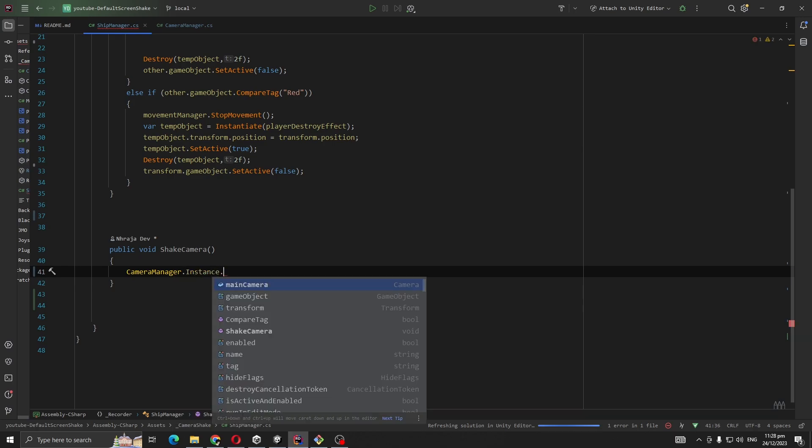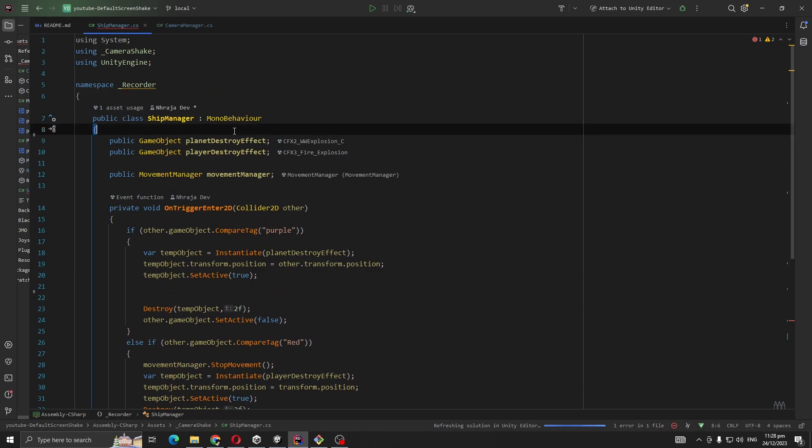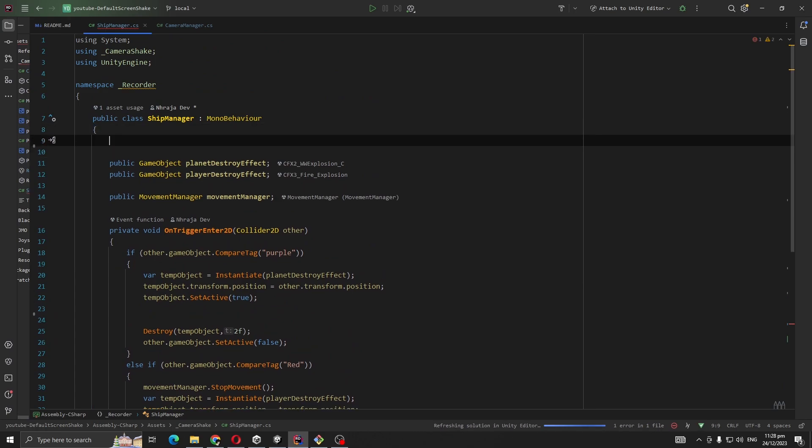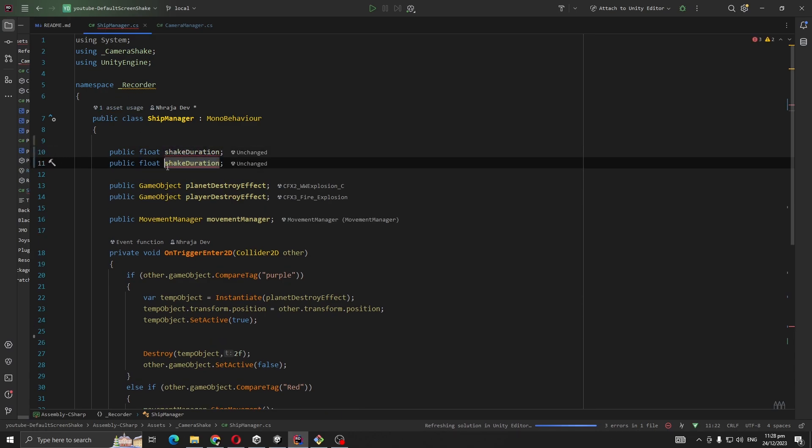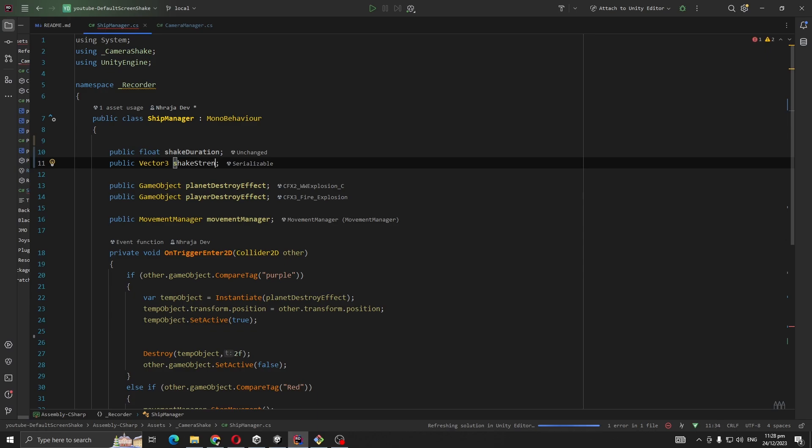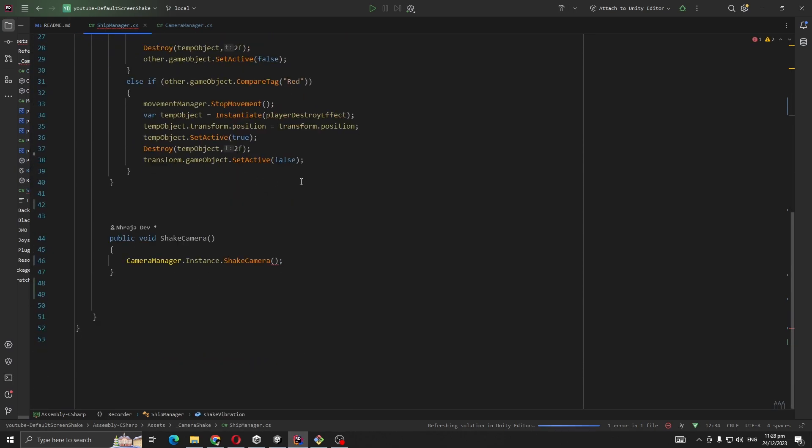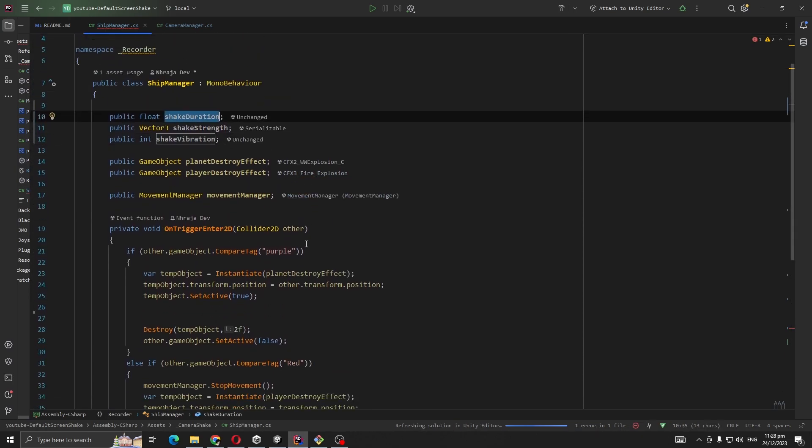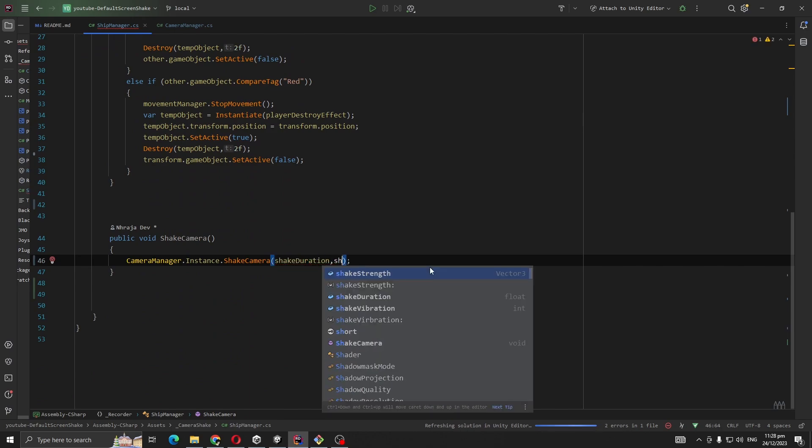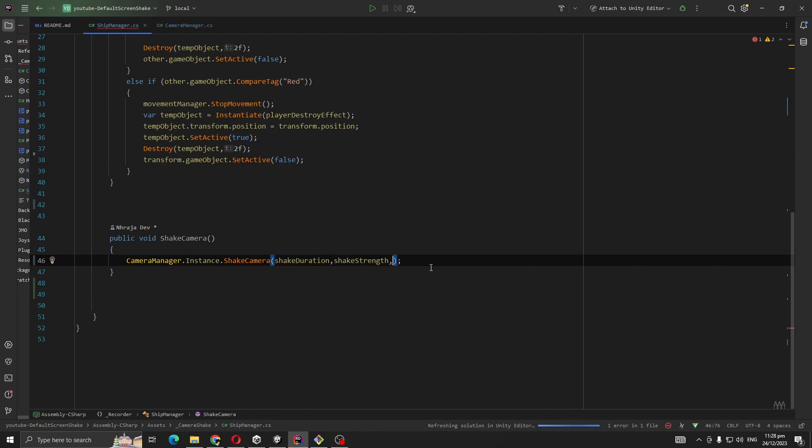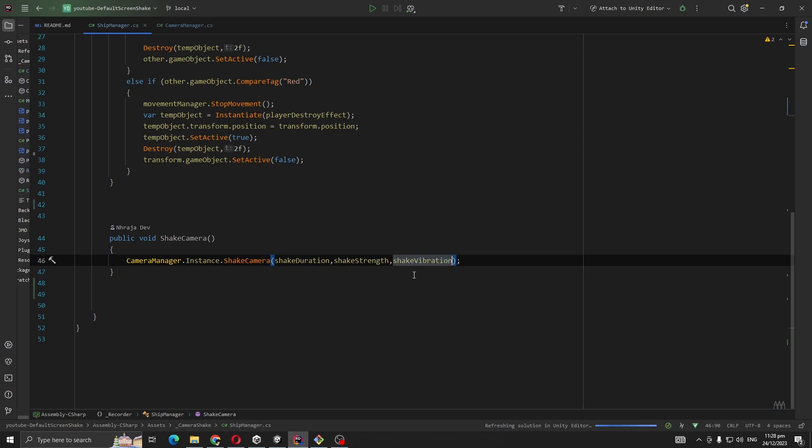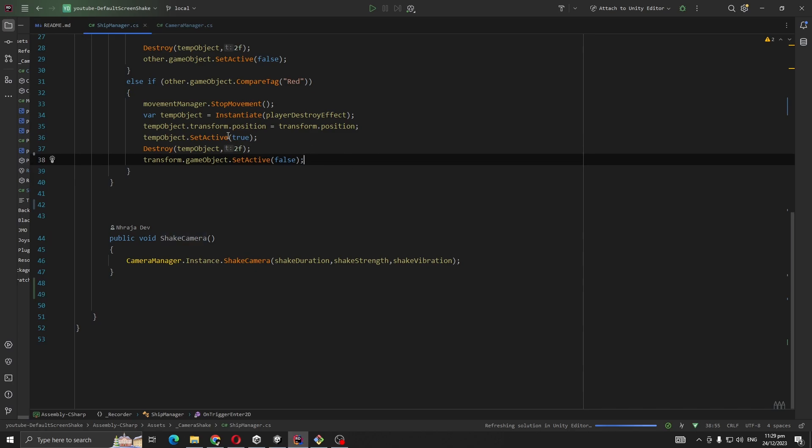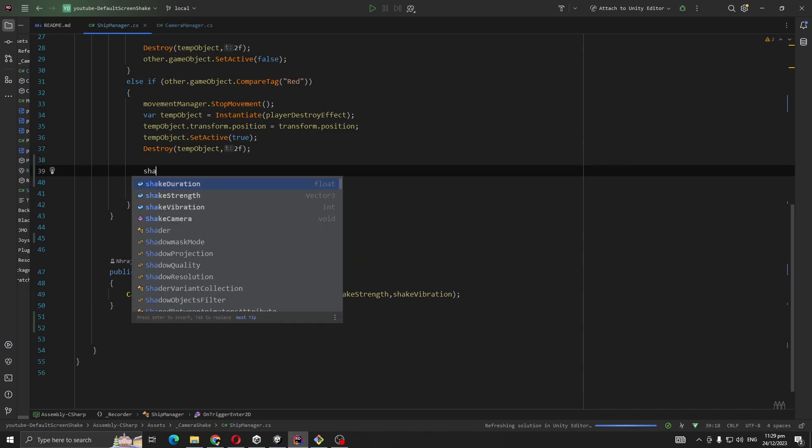For that, I'm going to declare three variables: public float shakeDuration, Vector3 shakeStrength, and int shakeVibration. Now we're going to pass shakeDuration, strength, and shakeVibration to CameraManager.instance.ShakeCamera. We are going to call our ShakeCamera whenever our player gets destroyed - here. Let's call ShakeCamera.